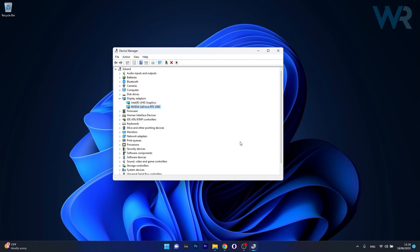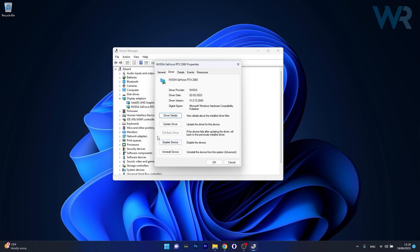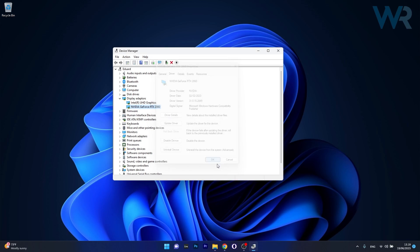And lastly, another useful solution is to roll back the drivers. Now this depends on the device that you have — just right click on it, select the Properties option and then go to Driver. Now in here you have an option that says Roll Back Driver. Make sure to check this out. If not, uninstall your device and then you can check if the problem still persists.